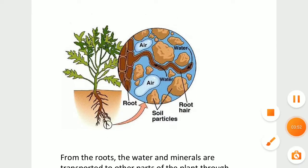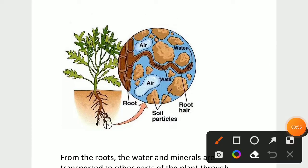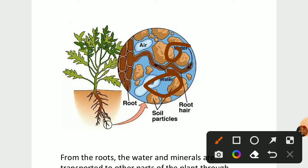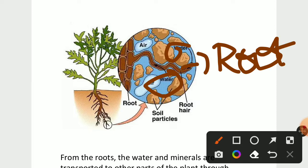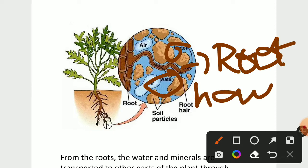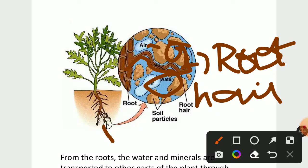Now let's see the image of root hair and root. You can see here — water is here, and this is root hair. This root hair takes the water and minerals and transports it to the root. It absorbs water and minerals and transports them to other parts of the plants. This is the process of transporting water and minerals.